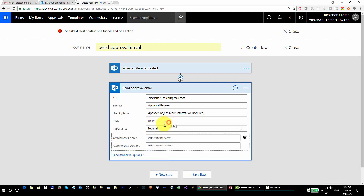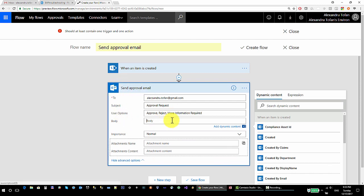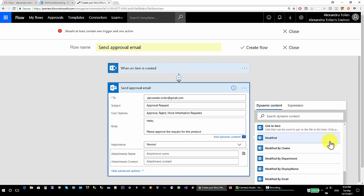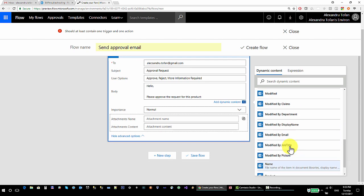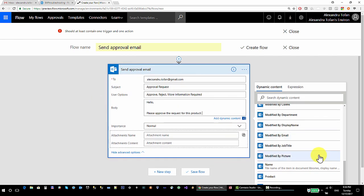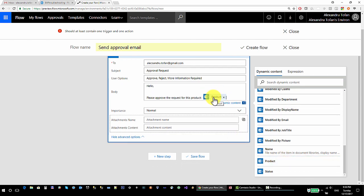If I click 'Show Advanced Options', I can see the option to enter a body for the Send Approval Email. I'm going to write: 'Hello, please approve the request for this product' — and then insert the Product Name coming from the dynamic content, which is the output of my SharePoint trigger. This dynamic content will be replaced with the actual product name from my list.